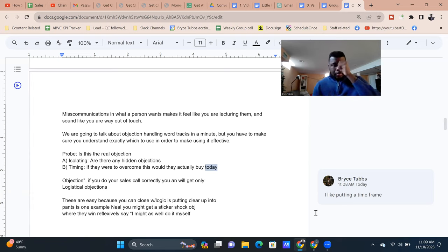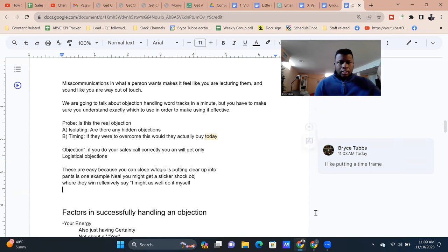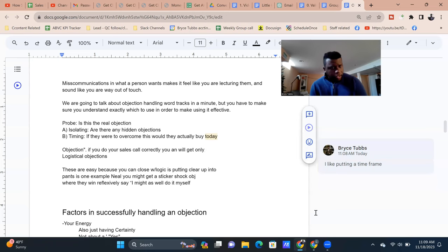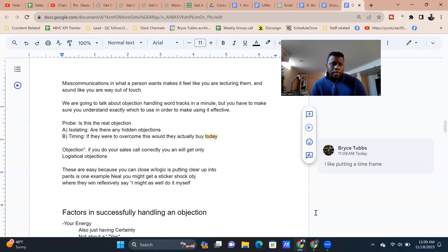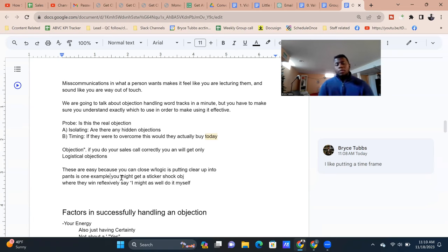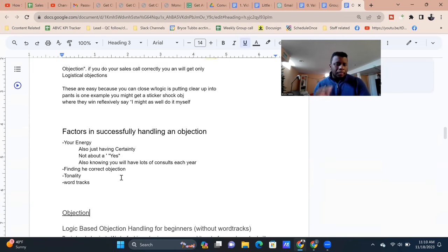Now it comes down to dissecting the objections. As a side note: if you've done your consultation call correctly, you'll only get logical objections or very light questions — not 'where did you go to school?' or 'let me see your website.' It's going to be soft, like 'here's what we need from our end to get started.' These are easy because you can start closing with logic. Some people might reflect things like 'I might as well do it myself,' in which case you handle it logically.